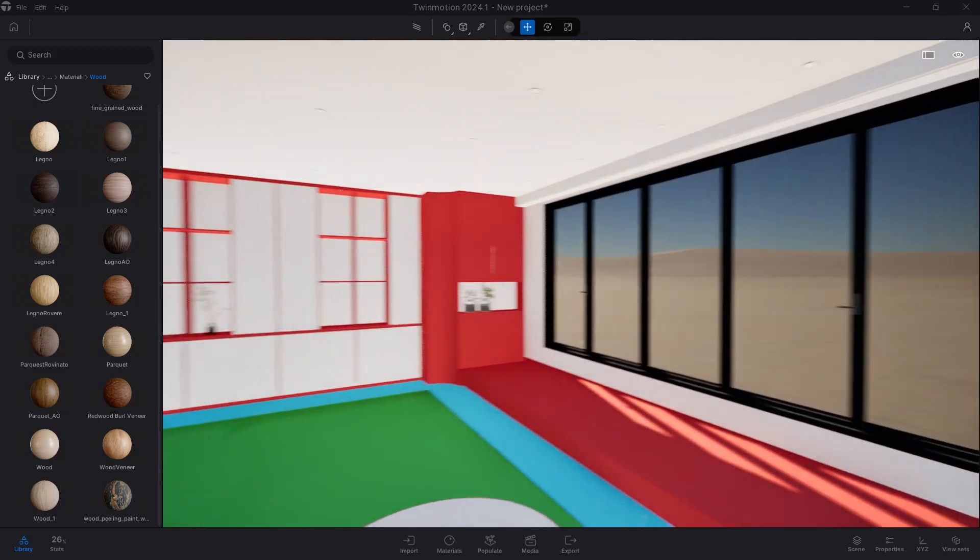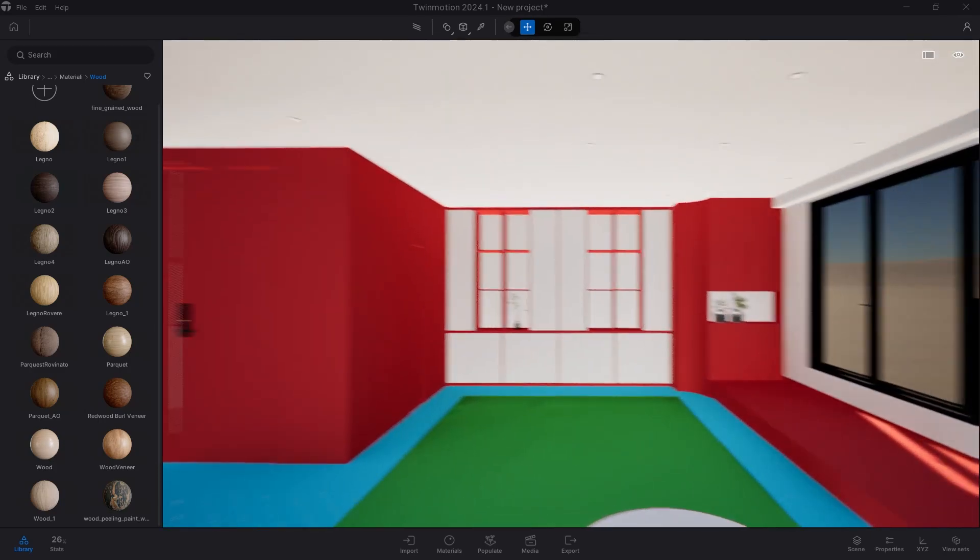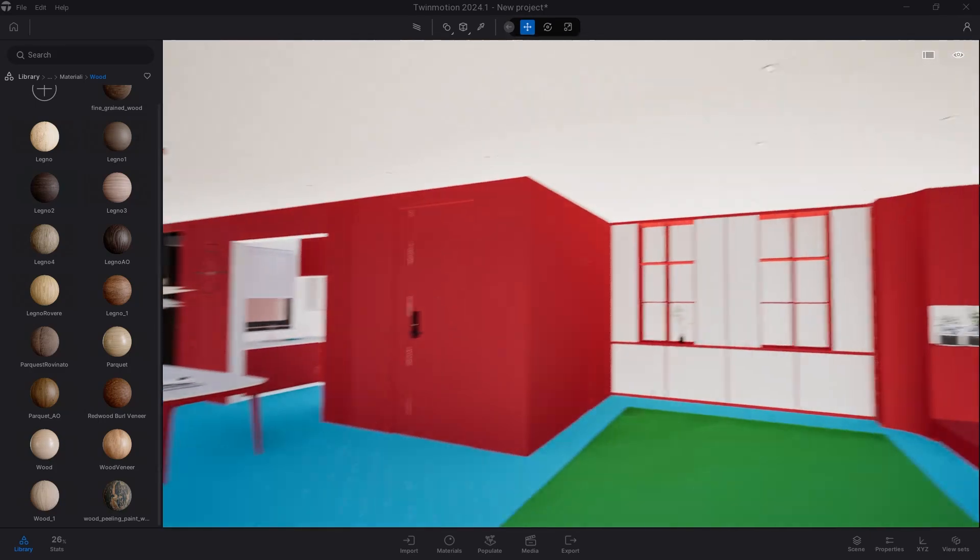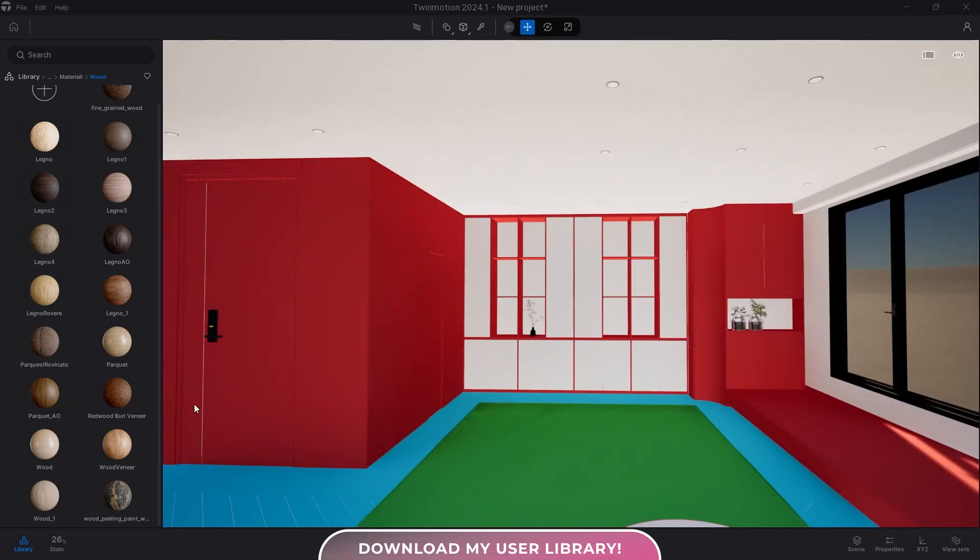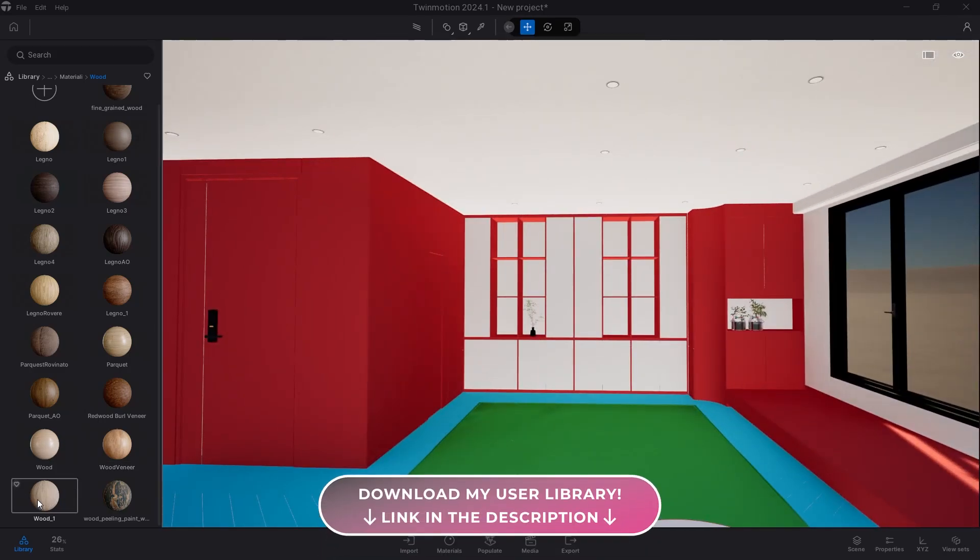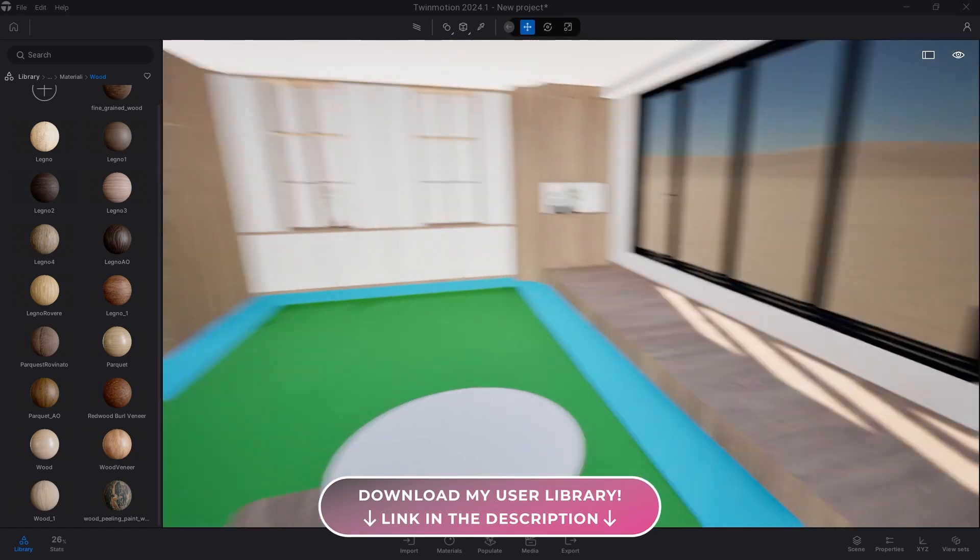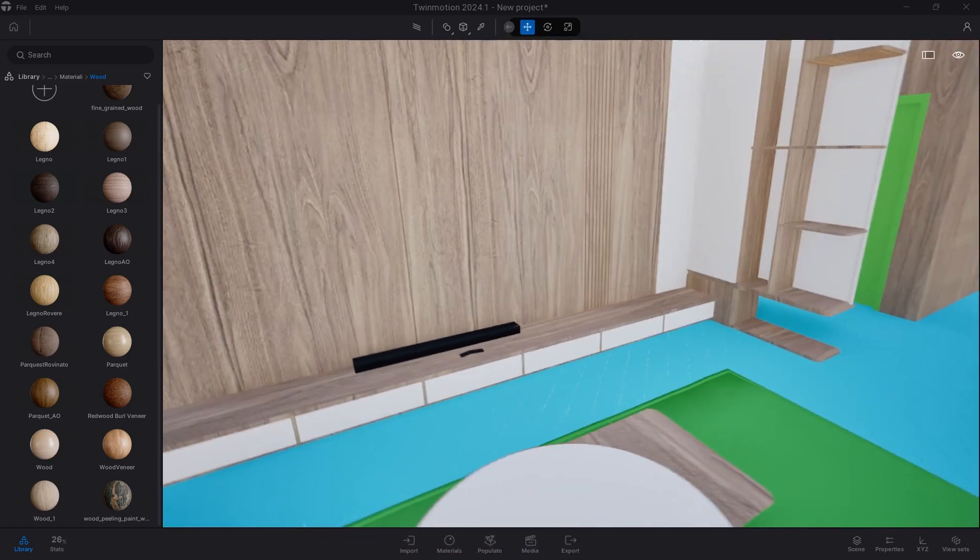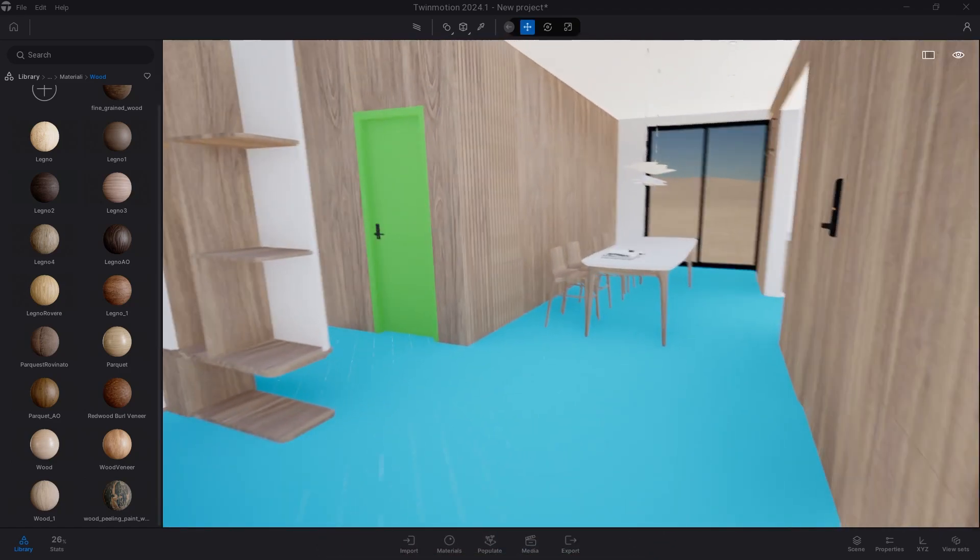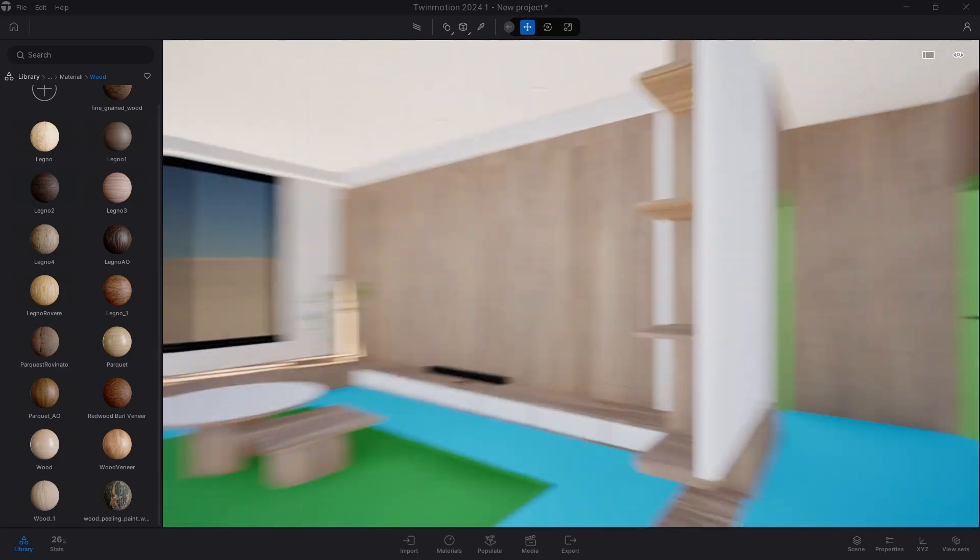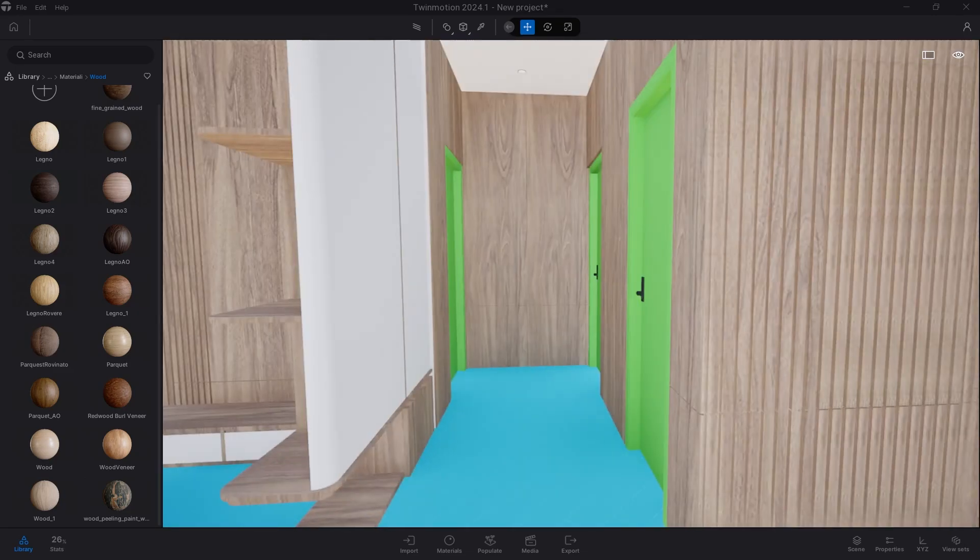This is critically important because once you have imported the project into Twinmotion, with that handful of clicks you'll have applied all the materials to the surfaces in the project. You can move on to the next step.